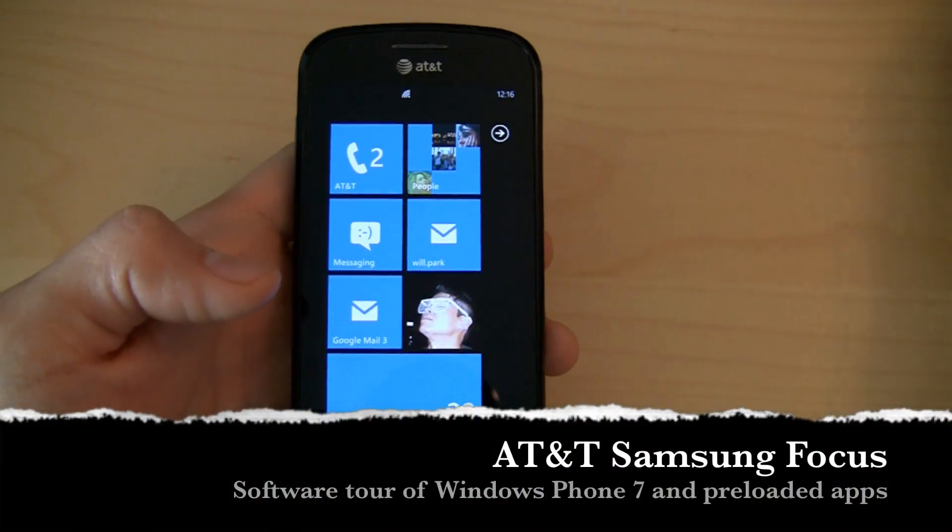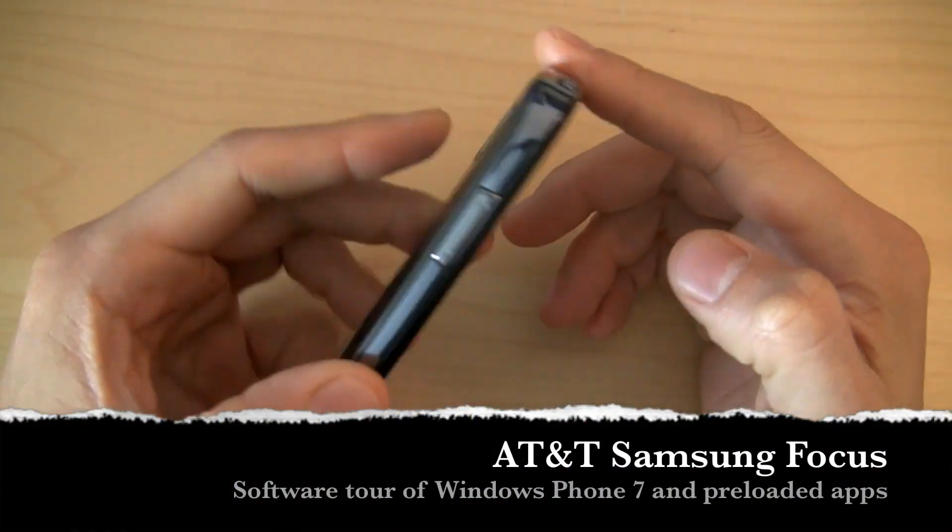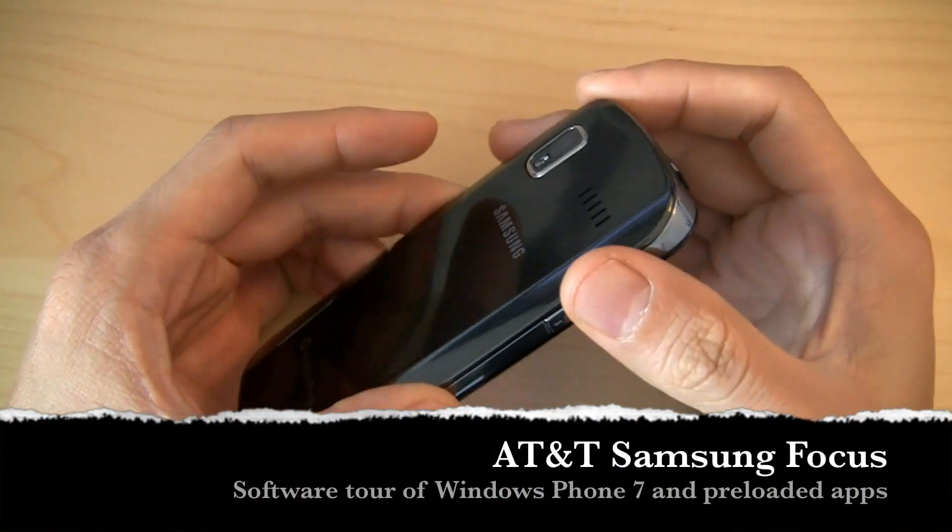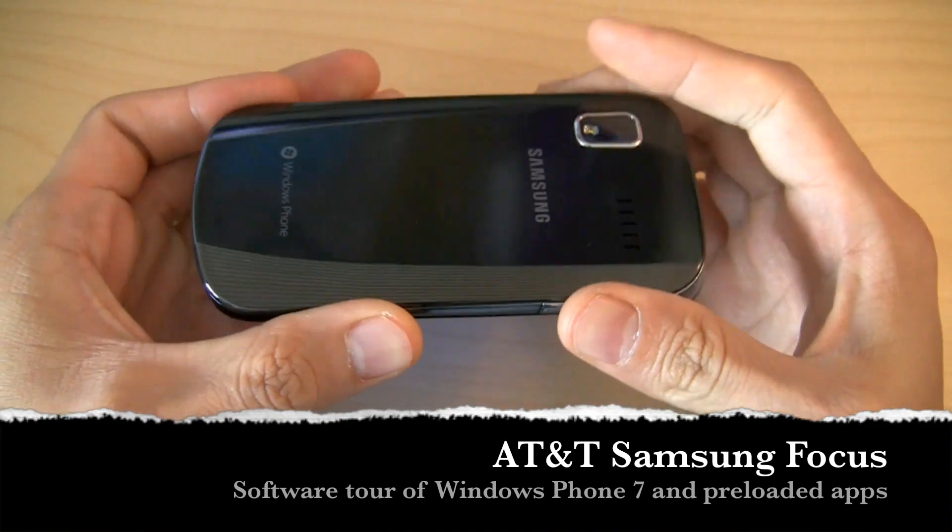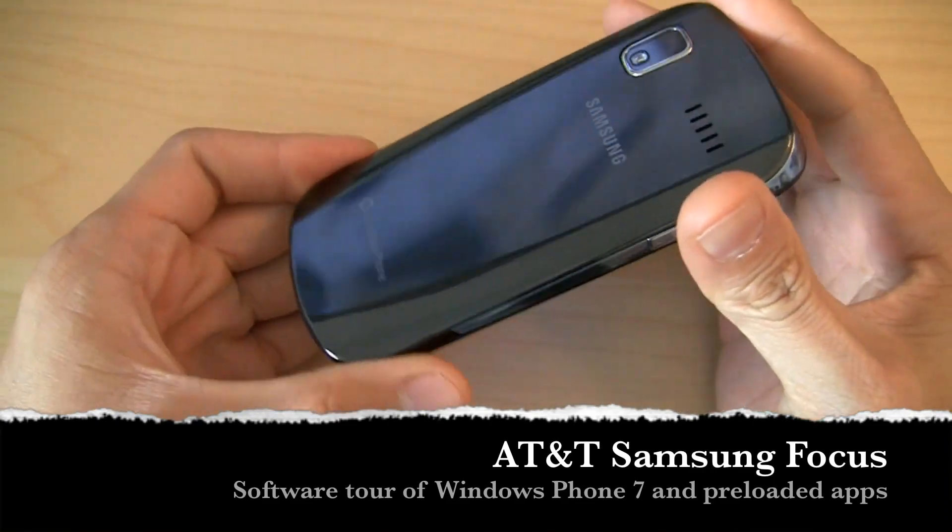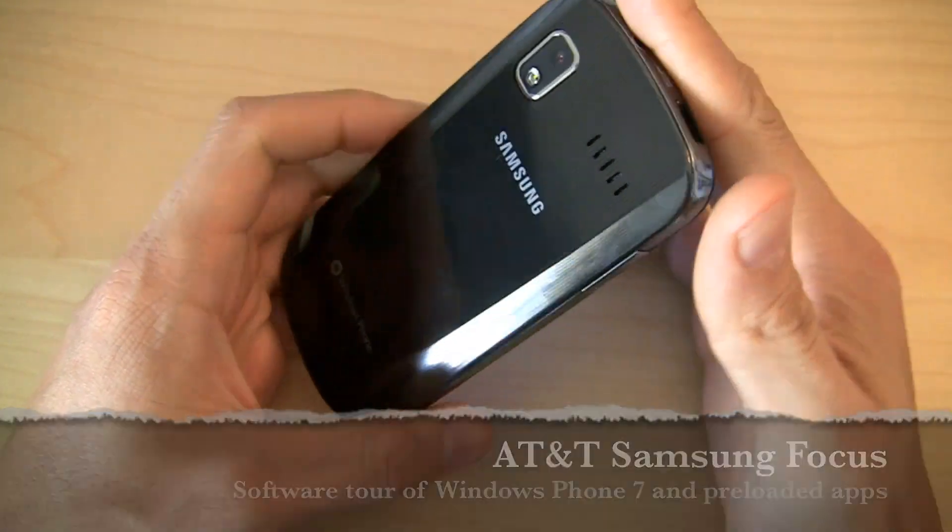Hey guys, Will here with IntuMobile. We just took a little hardware tour of the Samsung Focus, which is one of the snazziest Windows Phone 7 devices that are about to hit market next month.